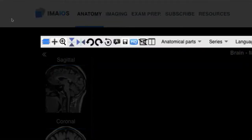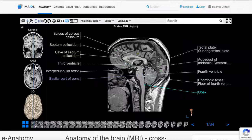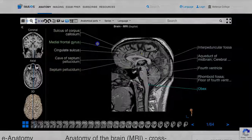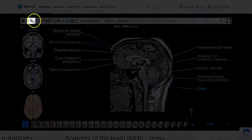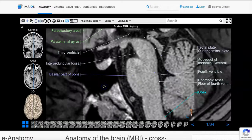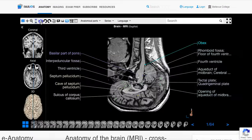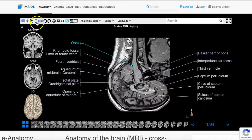You can manipulate the image by using the other options available on the main toolbar. The second option from the left allows you to move the image. Use the magnifying glass to zoom in and out, or the next two icons, the triangles, to flip the image horizontally or vertically.